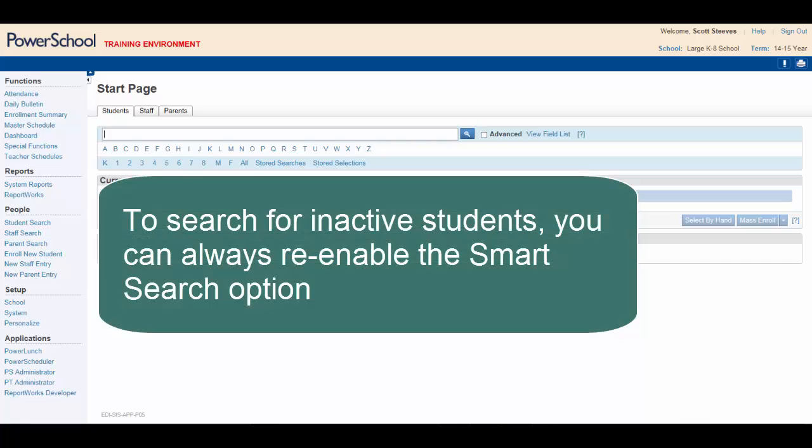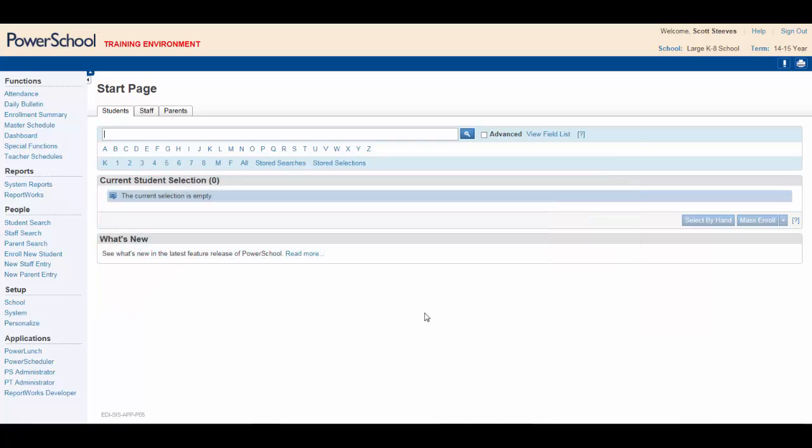If you need to search for inactive students, you can always re-enable the Smart Search option by following the steps shown earlier and checking off the appropriate box. But because looking for inactive students happens so infrequently, I will show you another quick way to search for these students.